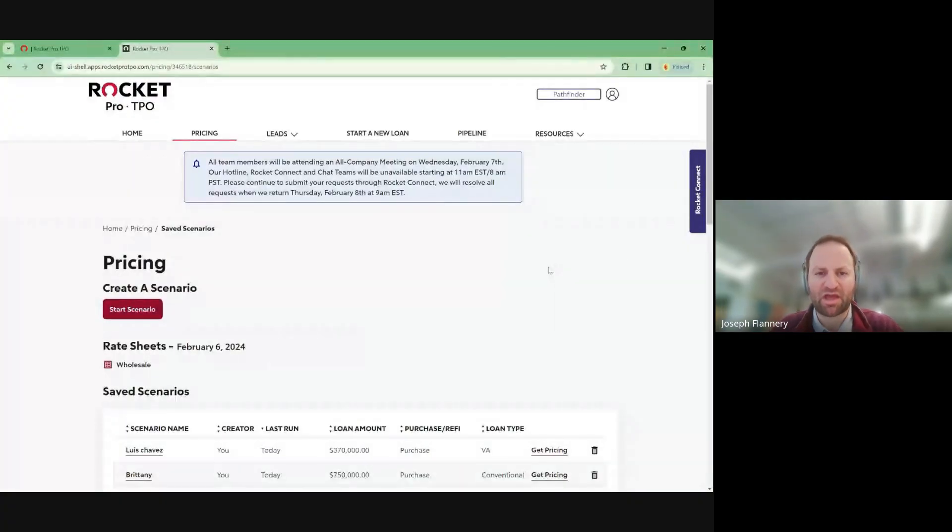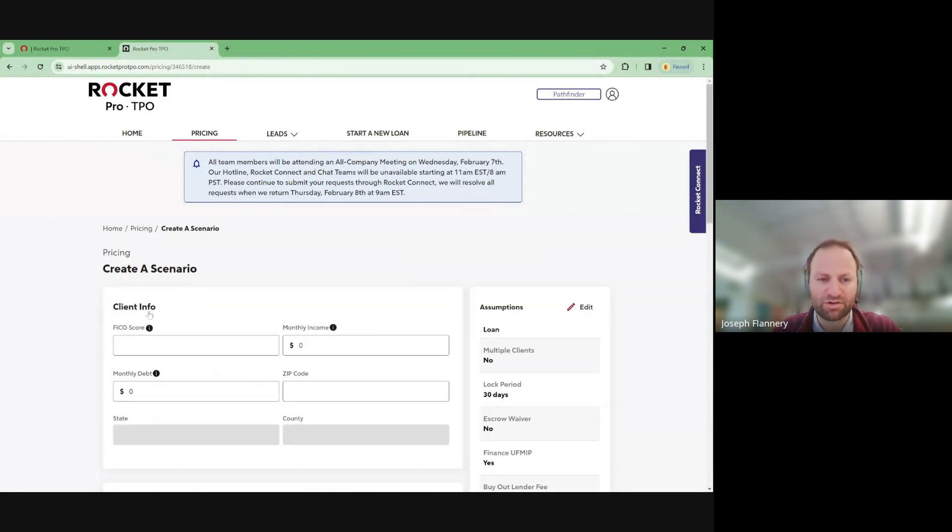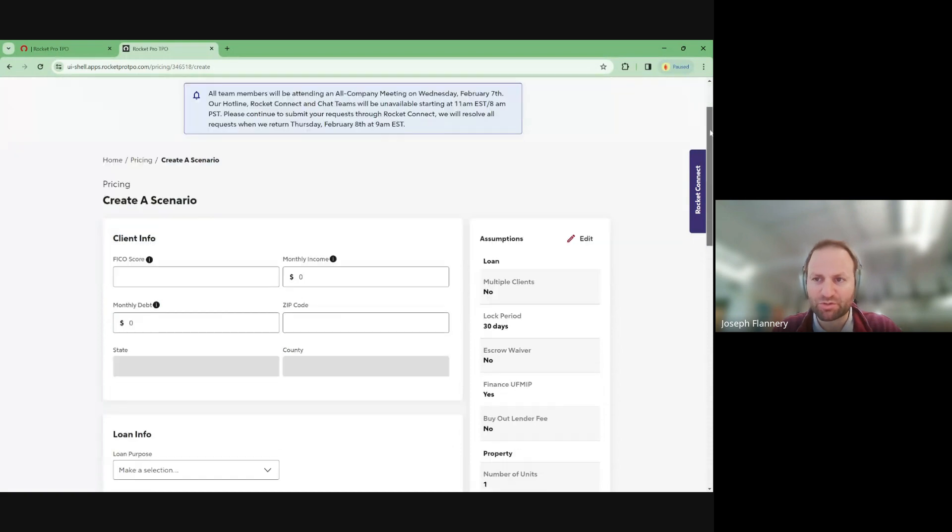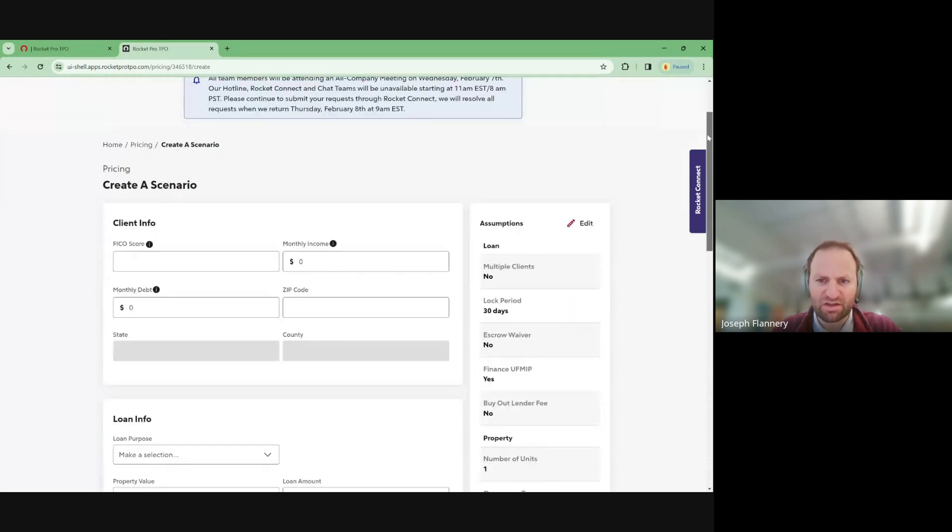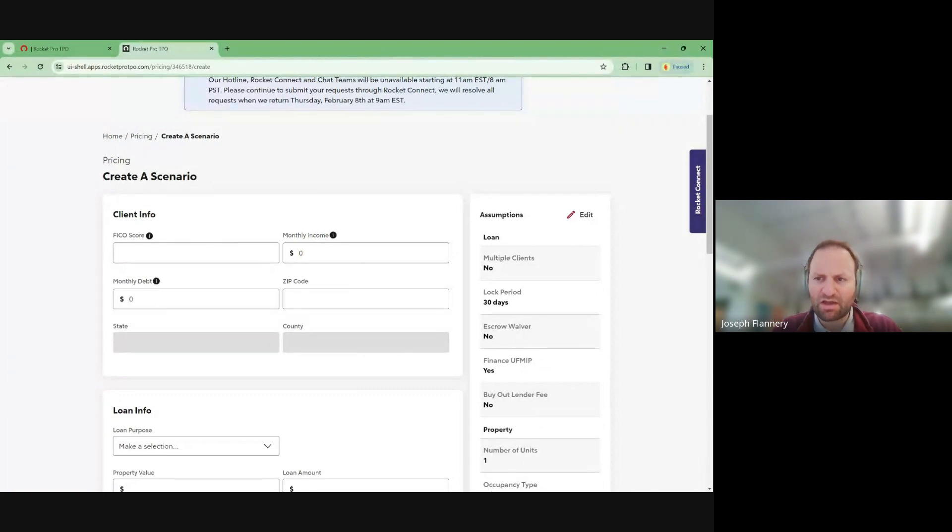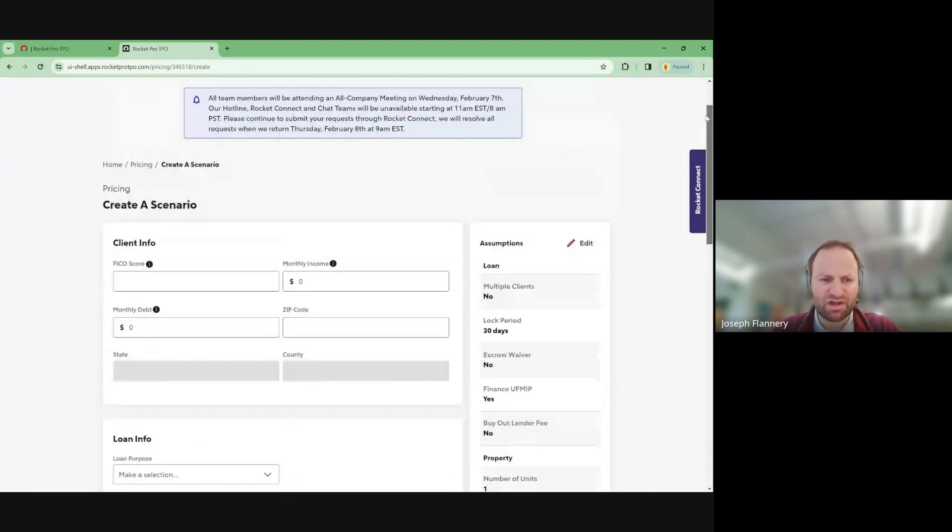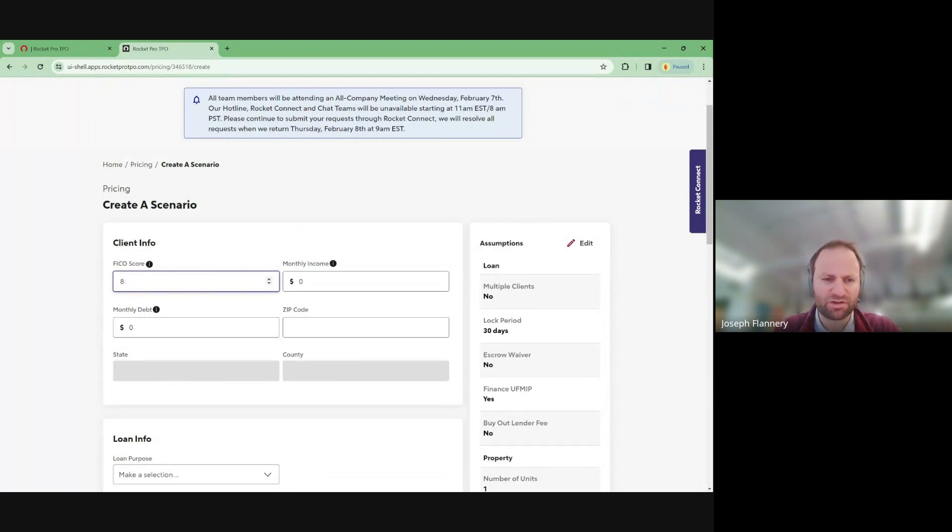All right. I always like to share kind of what wholesale interest rates are. So let's take rocket mortgage. So this is rocket pro TPO. They're the wholesale provider of rocket mortgage. A lot of people don't realize this, but about half of the loans that rocket mortgage originates are from third party originators with really low rates for third party originators. Like mortgage brokers or even if they go through Schwab or banks or credit unions.